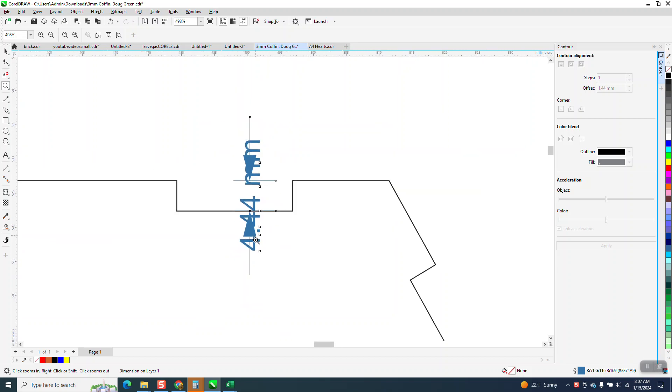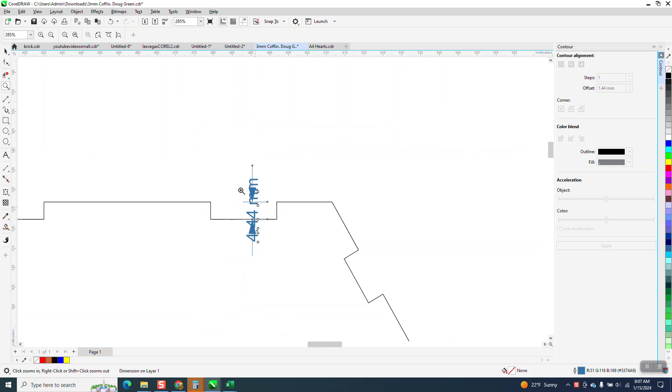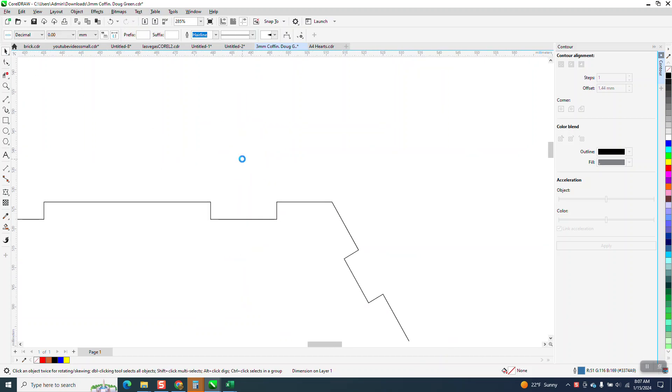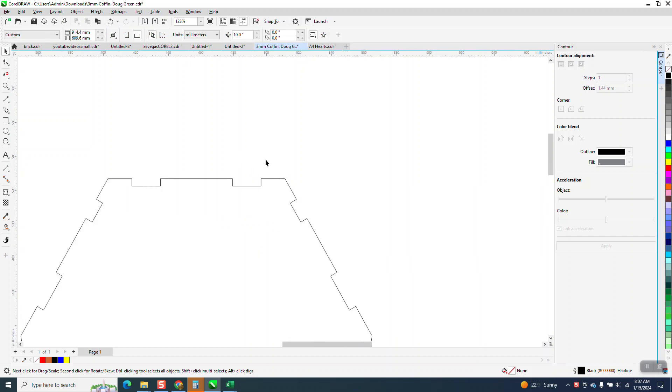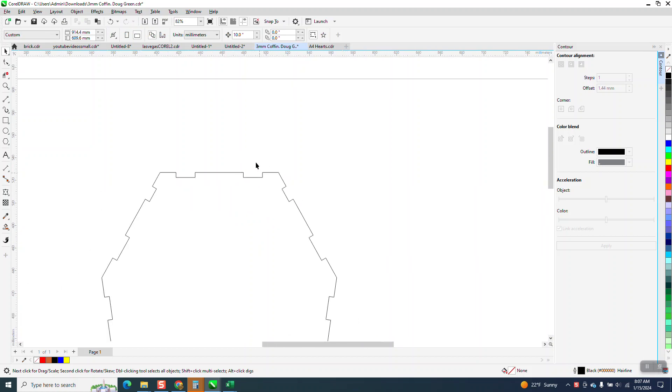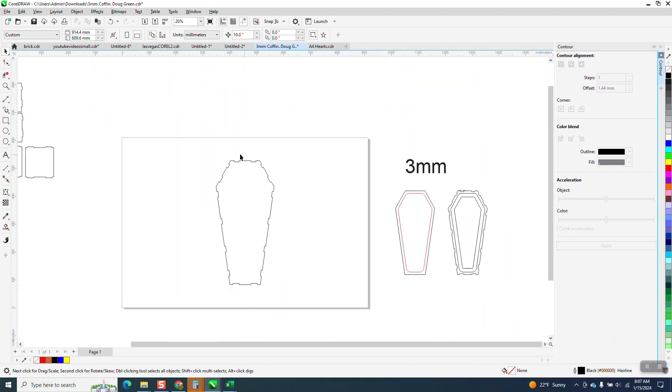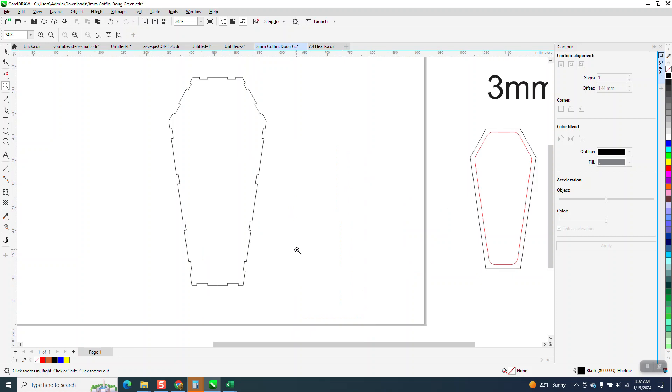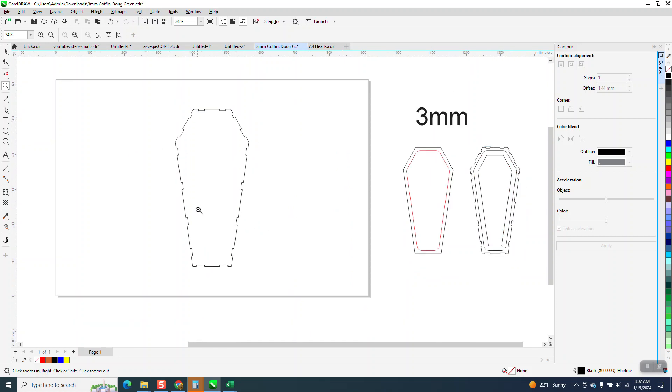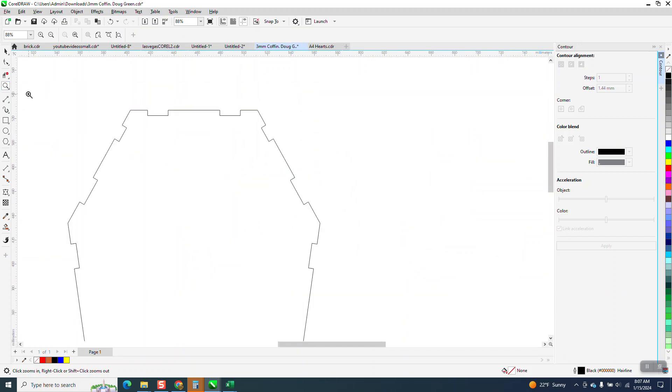So we got 4.44 millimeters, and we need it to be three. So what I'm going to do, and this is a little bit time consuming, but it's if you had to do it in another way.